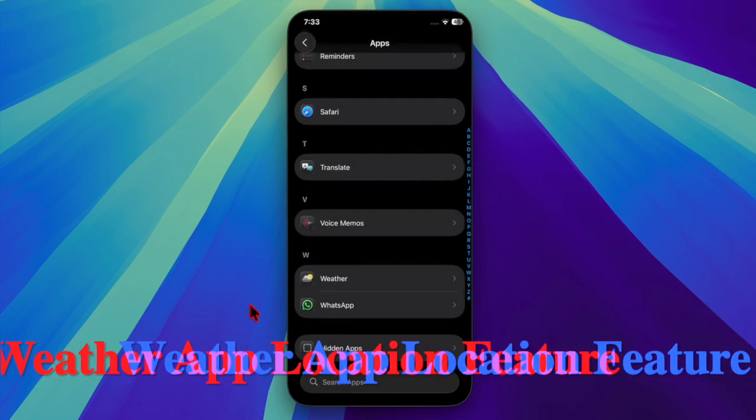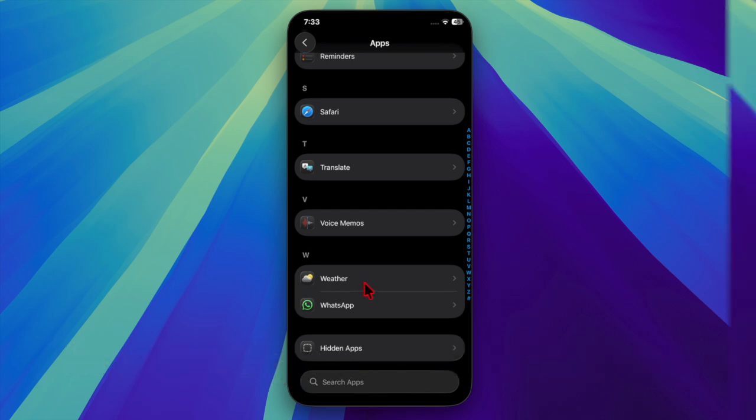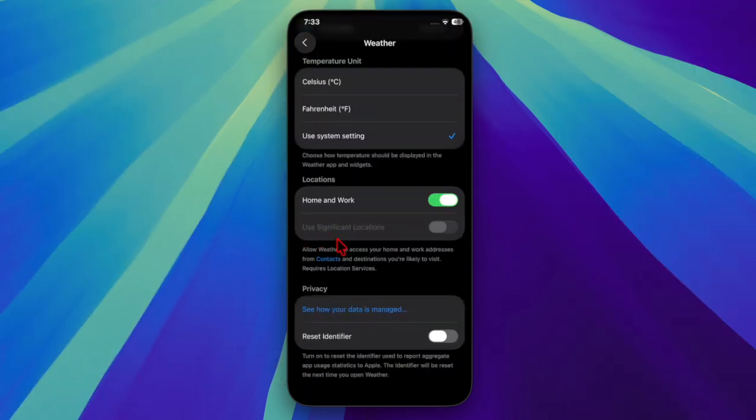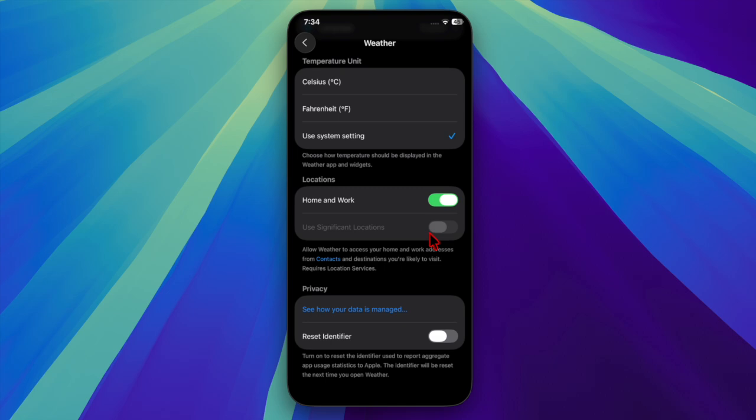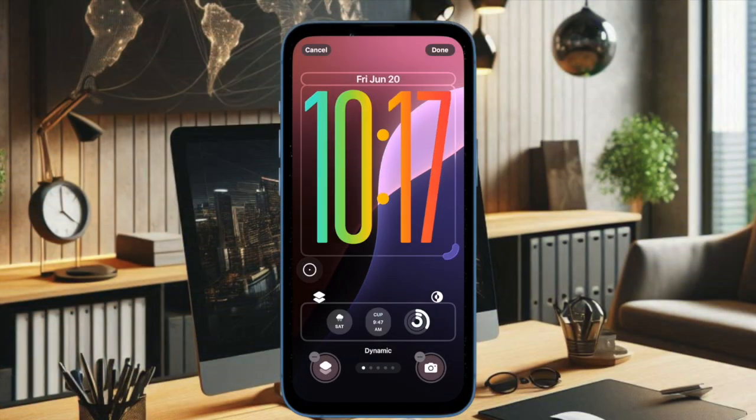The weather app now has location features. A new toggle in the weather app settings enables access to significant locations. When turned on, this feature allows the app to offer weather updates for places you frequently visit.